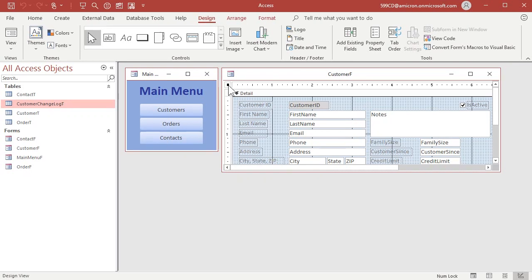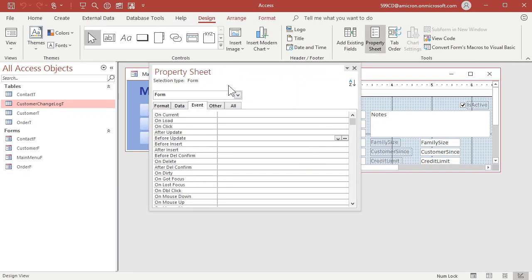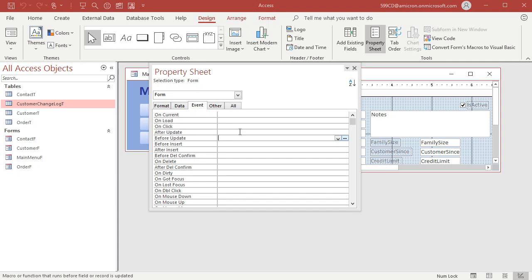Let's bring up the properties for the form and let's find the before update event. Now, usually I do a lot with after update because after update lets you do stuff after you've made your changes and the data has been written to the table. But before update happens when you're done making your changes before the records are committed to the table. And that lets you do things like maybe check the data that was entered and cancel the event if you want to. Or you could do something like this where we can save that information before it's committed to the table.